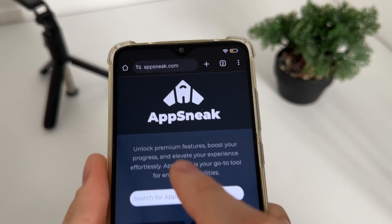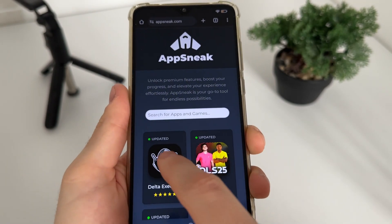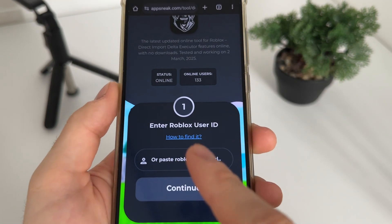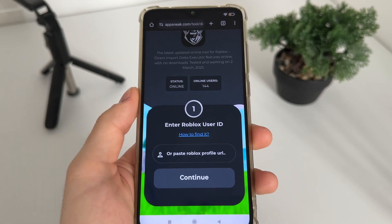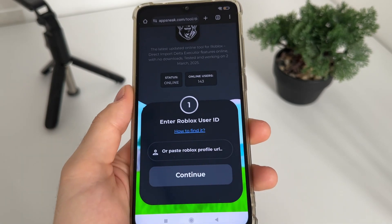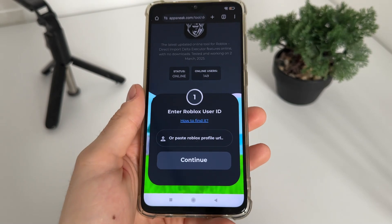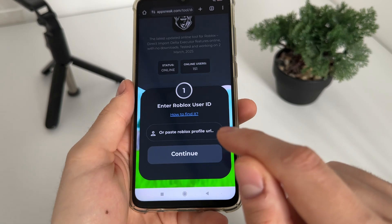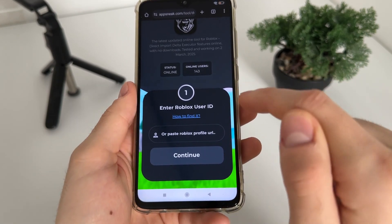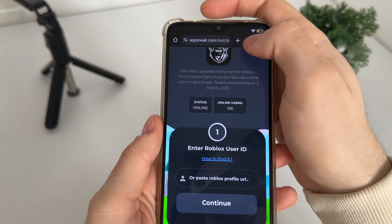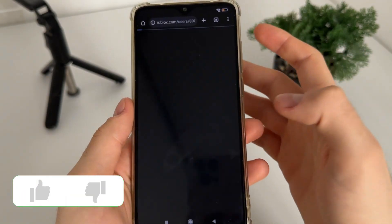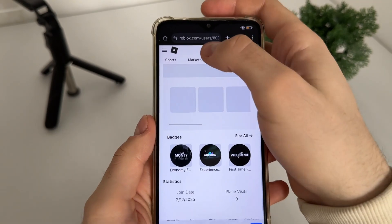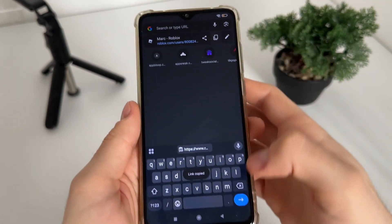It's called appstick.com — click on Delta Executor. That's the first step. We'll have to enter our Roblox user ID. If you don't know how to find your Roblox user ID, go to roblox.com, log into your account, go to your profile, and copy your profile URL.